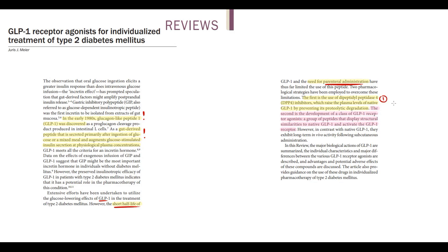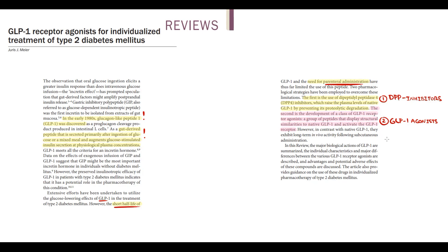Initially we developed DPP inhibitors, that can decrease the degradation of GLP-1, and by this they can increase the amount of GLP-1 molecules in the blood. And then we developed GLP-1 receptor agonists, which are synthetic analogues of GLP-1 but with longer half-life. So GLP-1 receptor agonists, by stimulation of the GLP-1 receptor, can cause increasing insulin secretion, which in turn will cause decreasing blood glucose level.